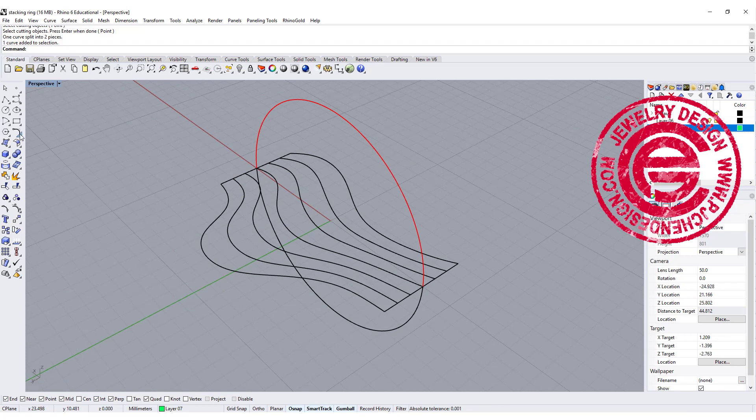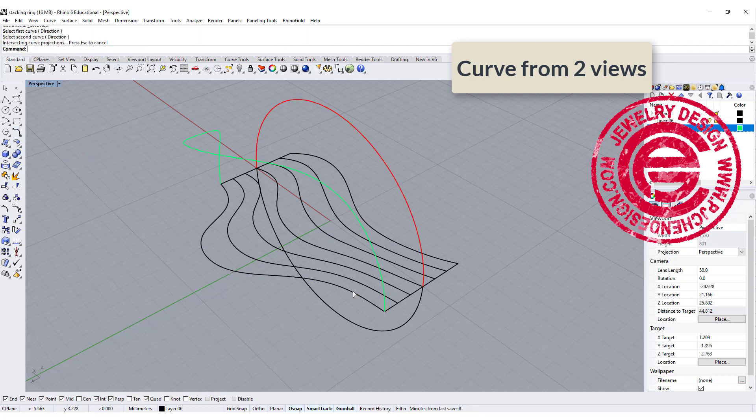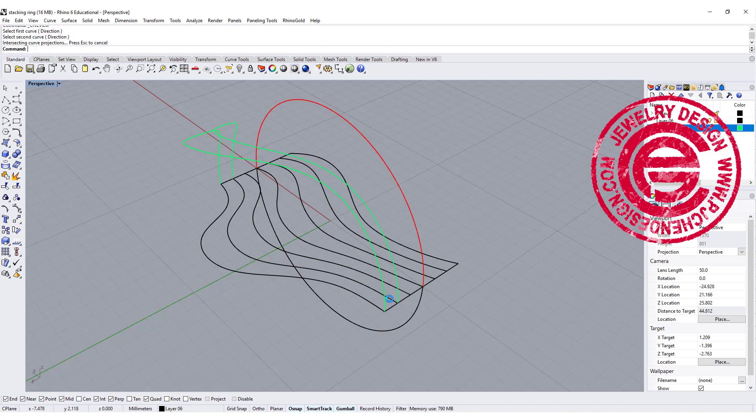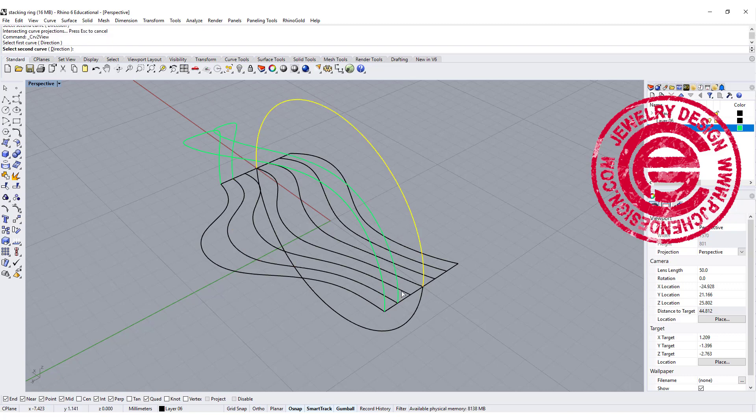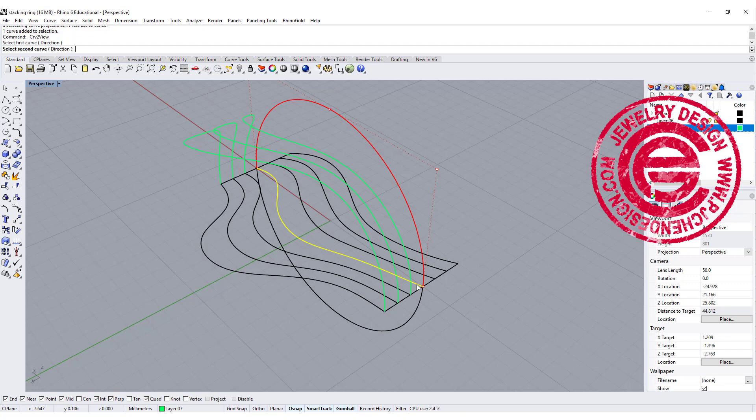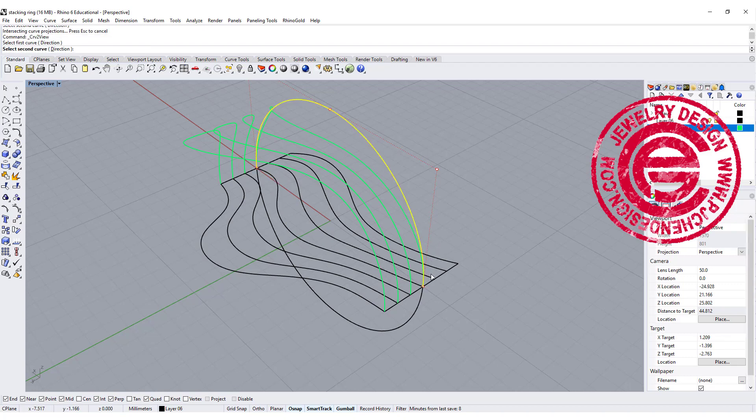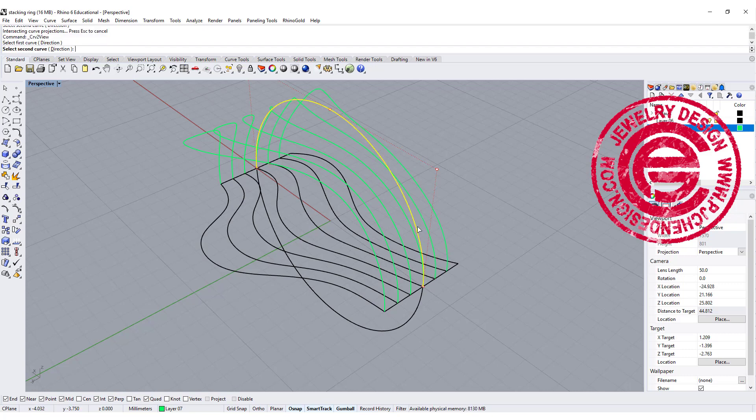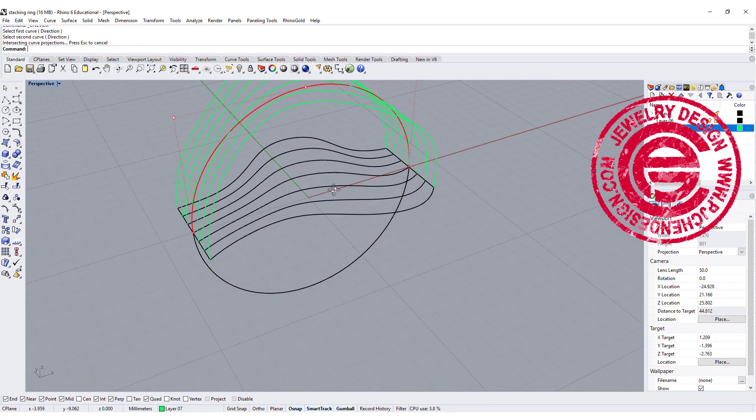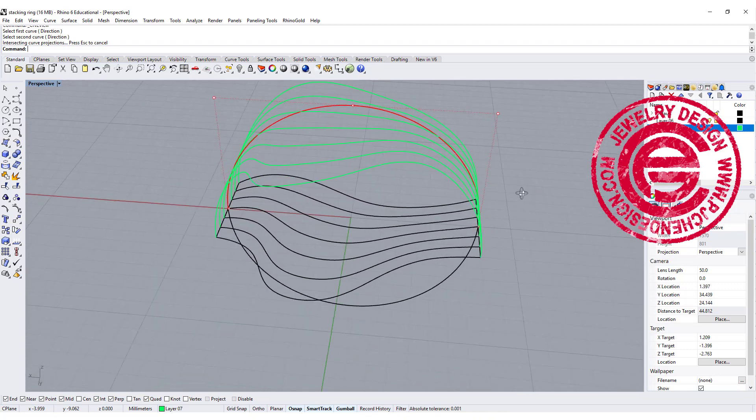So first we're gonna use the curve from two view, and we're gonna do this one with the first curve. Again this one with the second curve, and then you're gonna do that to all of them. Make sure that you color it right so you won't get confused on what is what. You cannot do all of them at once. You have to do it separately, so that's how we get the top one.